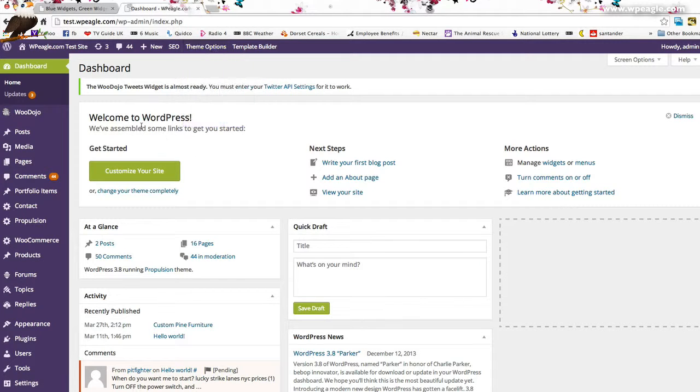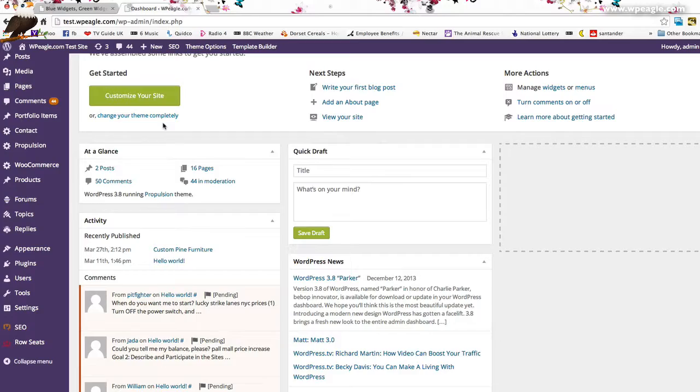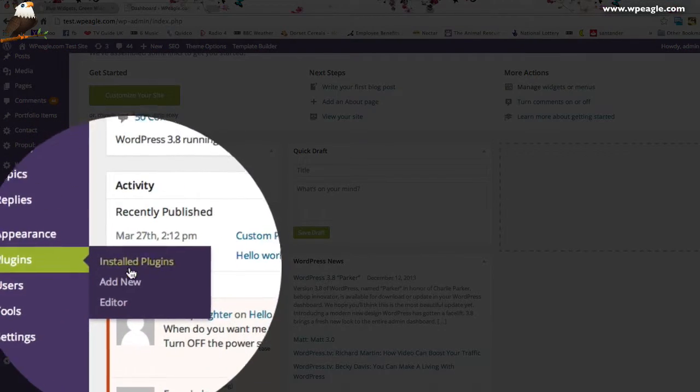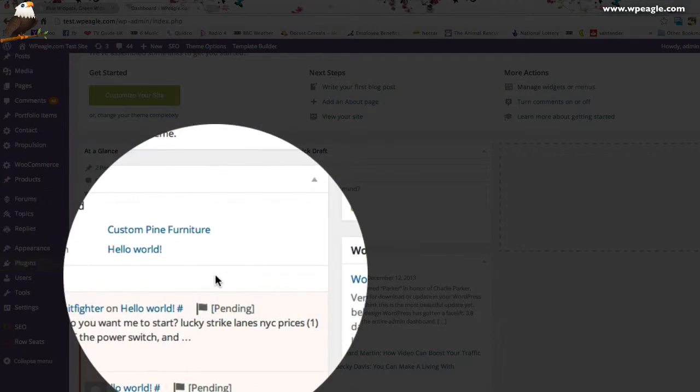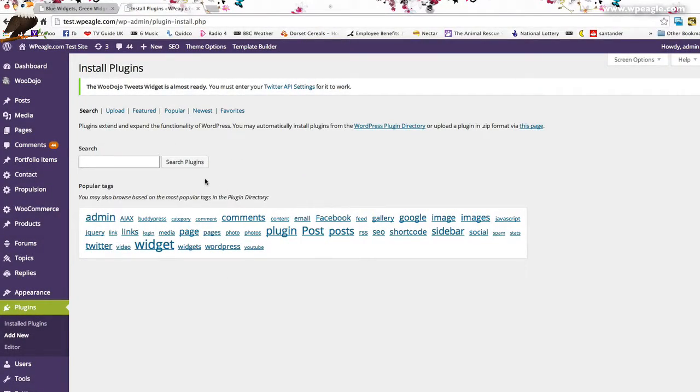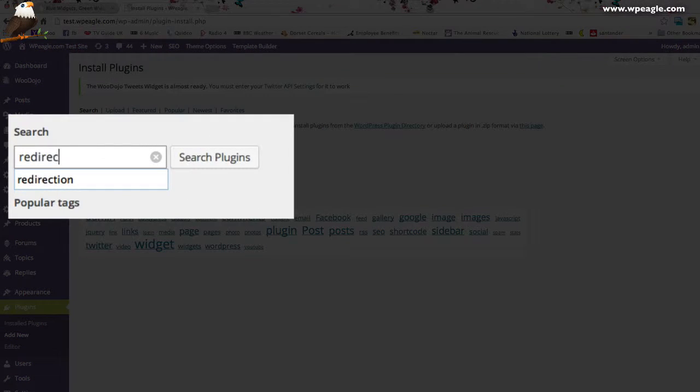I'm logged into the back end here so obviously you log into your own dashboard. We're going to install the plugin first. The best way to do that is to go to plugins and add new and just type into the search box redirection.